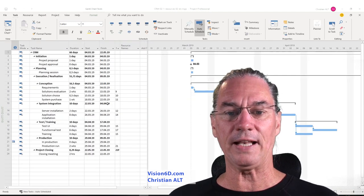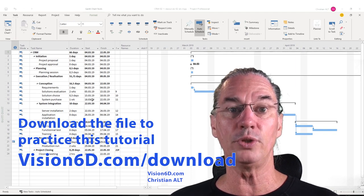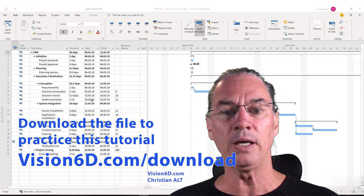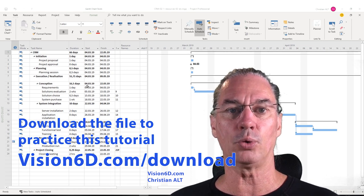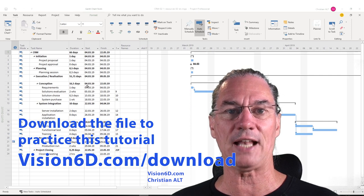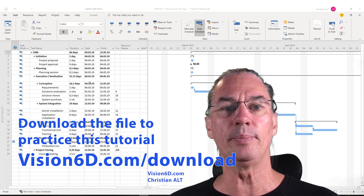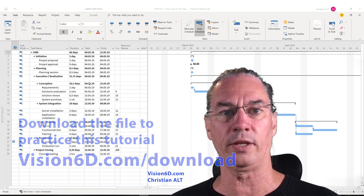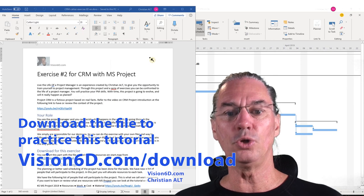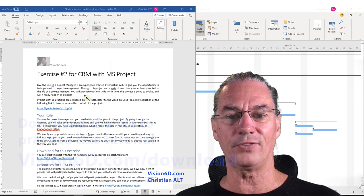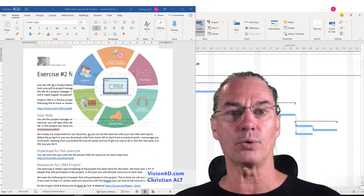Before doing that, let me say that you can download the file to do the exercise at the same time if you want, and to have a copy. It's on our website vision6d.com/download where you can find this file — it will be called CRM02-1 resources. At the same location you will also find the description of the exercise, which is about resources for our CRM project.